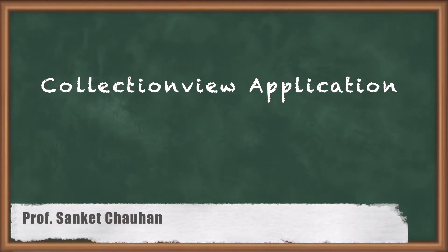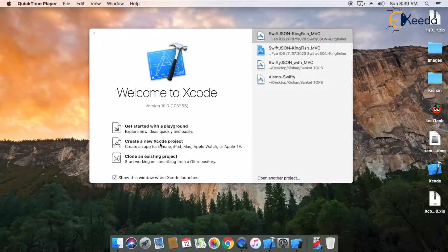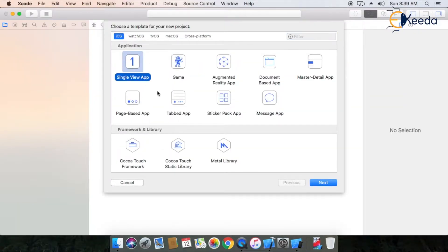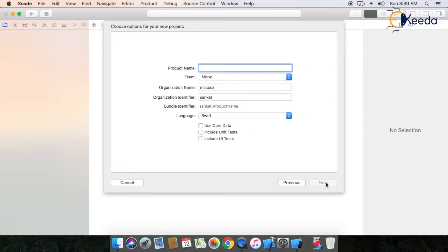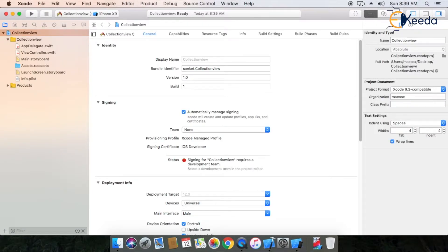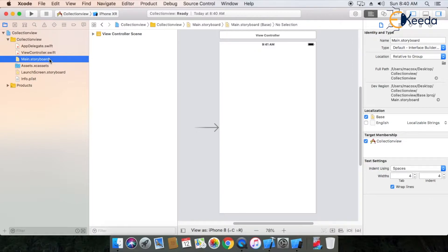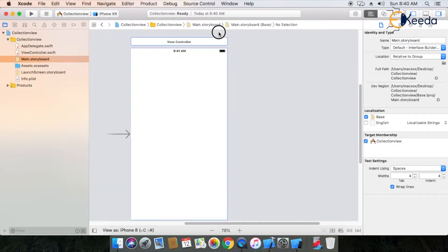Hello friends, I'm Sanket. Our today's topic is UI Collection View. So first, what is a collection view, how to use it, and how to implement it in your iOS application. A collection view is an object that manages ordered collections of data items and presents them using customizable layouts. In the previous session we discussed table view, and today we will discuss collection view.